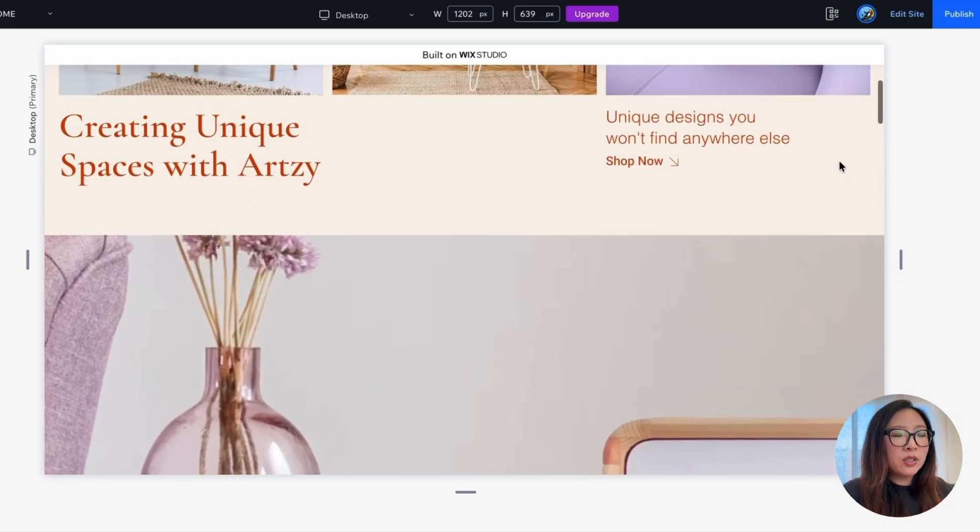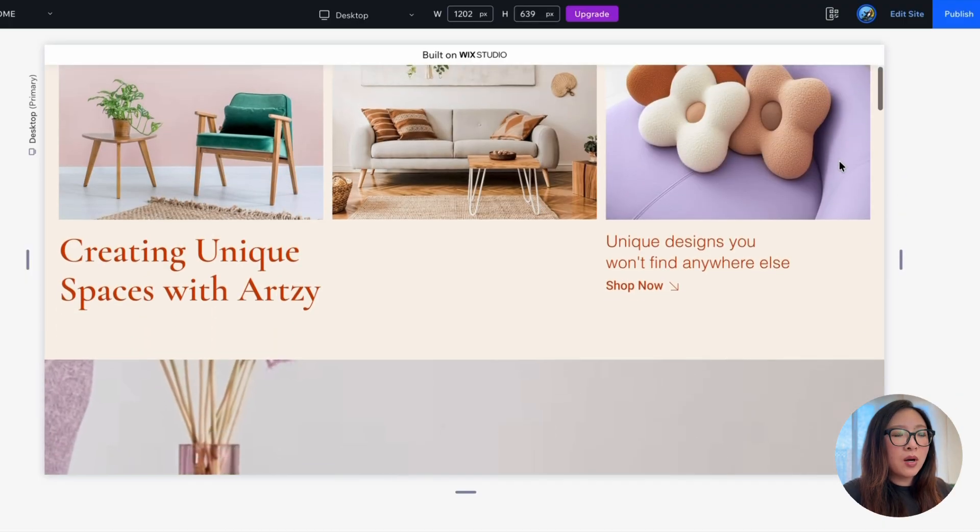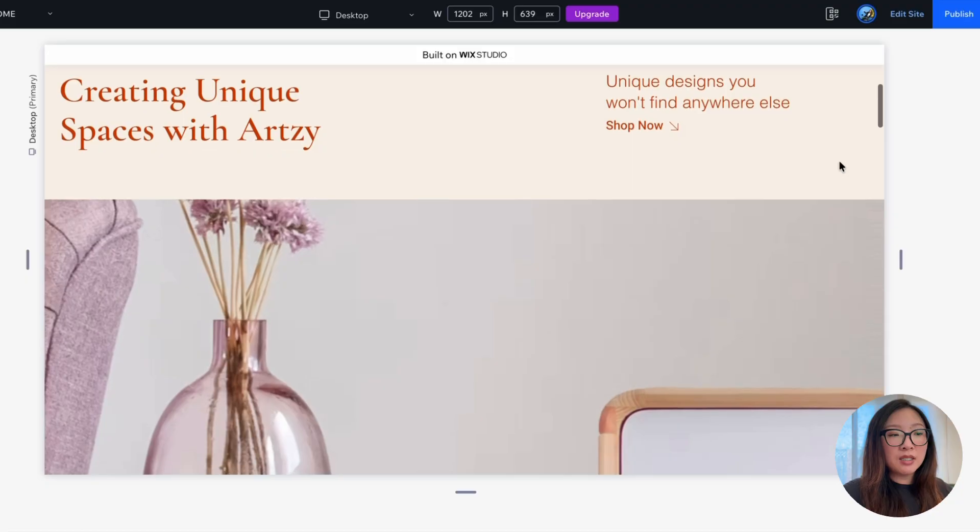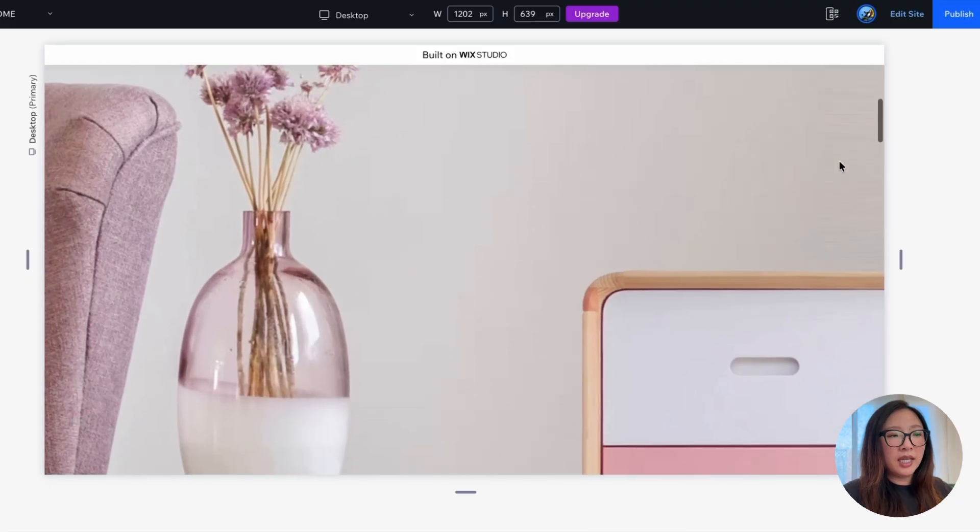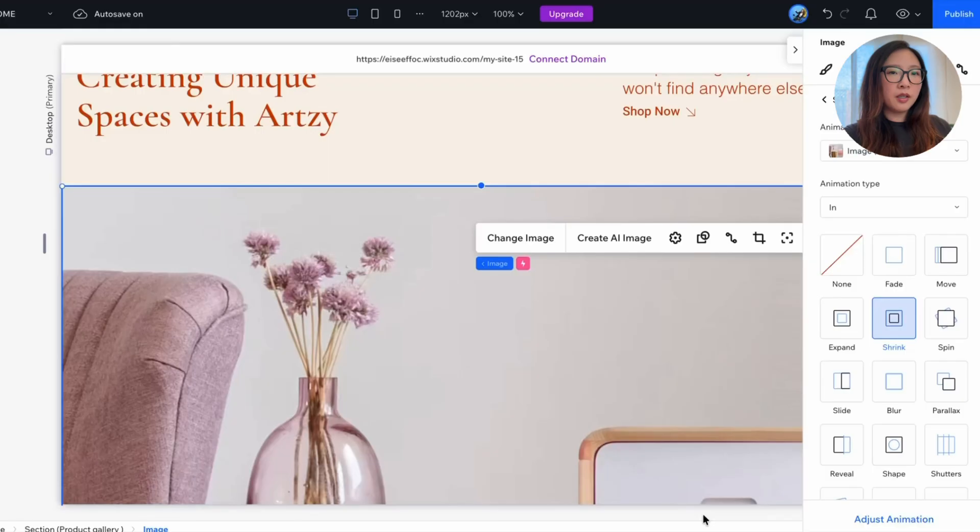Now we have this fun scroll-triggered interaction. So when a user browses the website and scrolls, they will see this fun shrinking animation of the image.